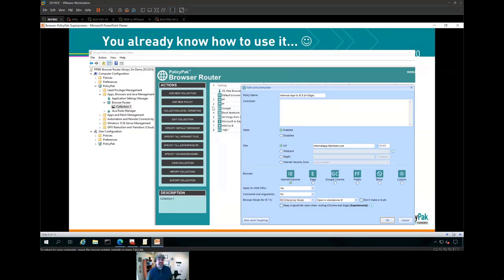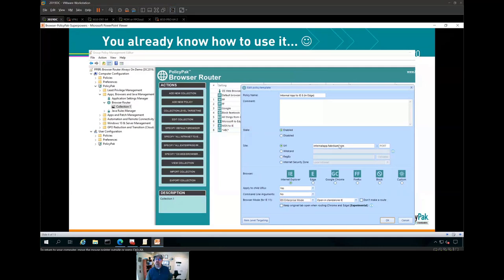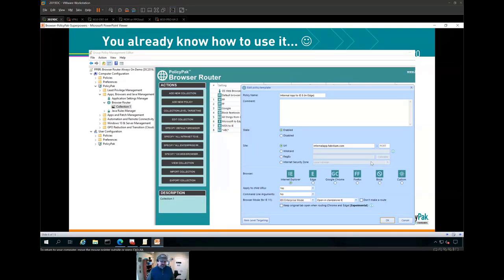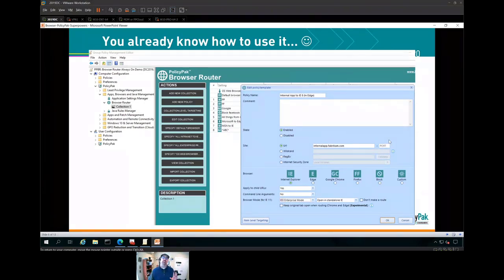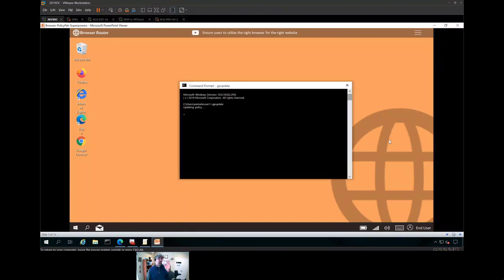Inside the Browser Router configuration space, you're just going to make a route. You give it a name, a URL or a wildcard, or if you're really advanced, a regular expression or specific internet security zone, and you dictate exactly what browser you want. In this example, internalapp.fabrikam.com — I don't care what my source browser is — I just know I want to end up in Internet Explorer, set to IE8 mode, and open in Edge IE standalone mode. That's four clicks and you're done. The site list manager tool does work, but it doesn't get you from any browser to any other browser. We create that on the fly and let you go from any browser to any other browser. You just run GPUpdate and you're off to the races.